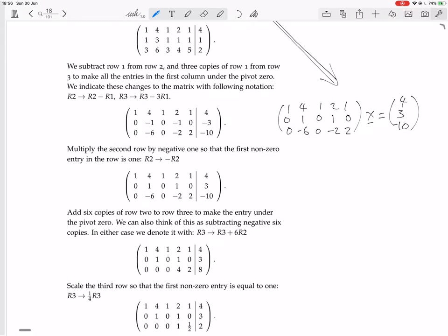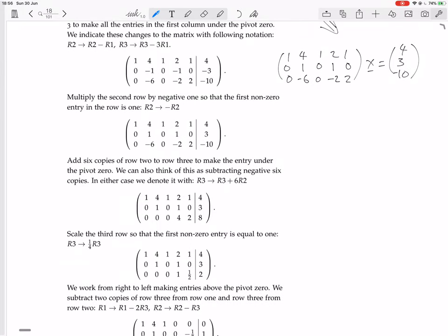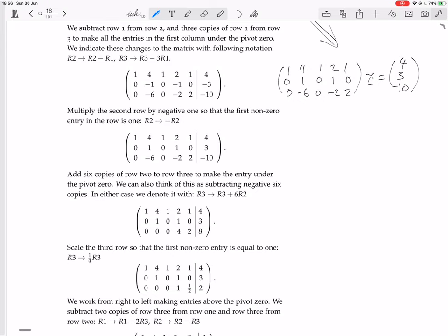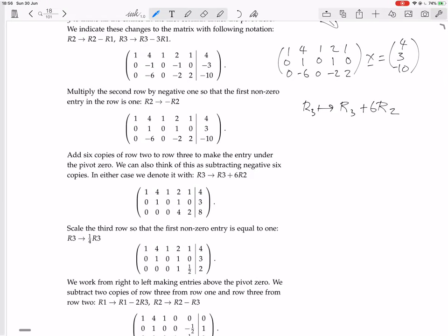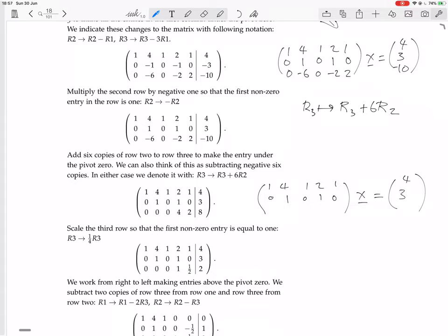Then they suggest adding six copies of row 2 to row 3. The top two rows stay the same. Row 3: 0, −6 + 6 = 0, 0, −2 + 6 = 4, 2, and on the right: −10 + 6×3 = −10 + 18 = 8. Then they suggest dividing row 3 by 4, giving 0, 0, 0, 1, 1/2 on the left and 2 on the right.